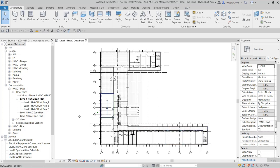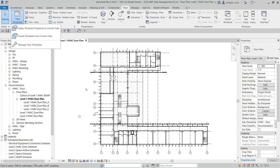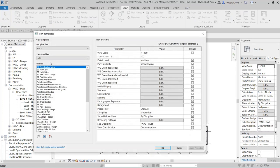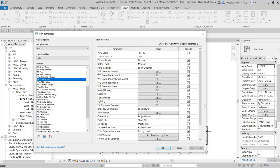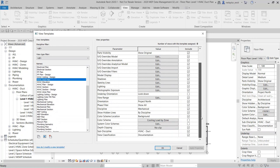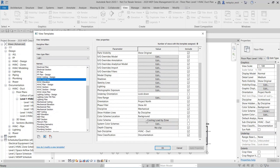I'm going to come over to View and go review my view templates. This particular model has quite a few view templates. I've got this HVAC duct plan, which has particular settings and whether they're included in the template or not. You'll notice there's a color scheme — the cooling load by zone — that I'm going to be referencing in a moment. This information can be accessed via ID8 BIMLINK.